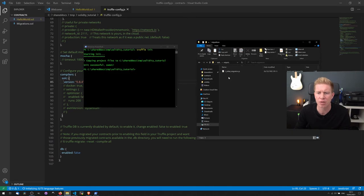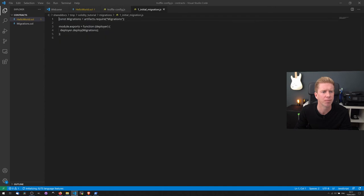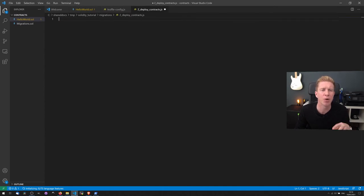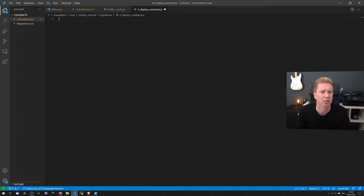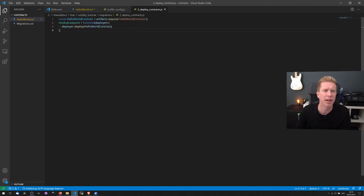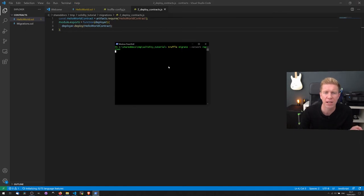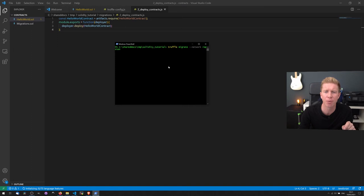Now if we go into migrations, you see we've got this initial migration file. What we're going to do is set up a second file to actually put the code in to deploy the contracts. And this is fairly straightforward JavaScript code which just automates the process of deploying that contract to the network. Let's run this and see how we get on. We're going to use the command truffle migrate --network ropsten.